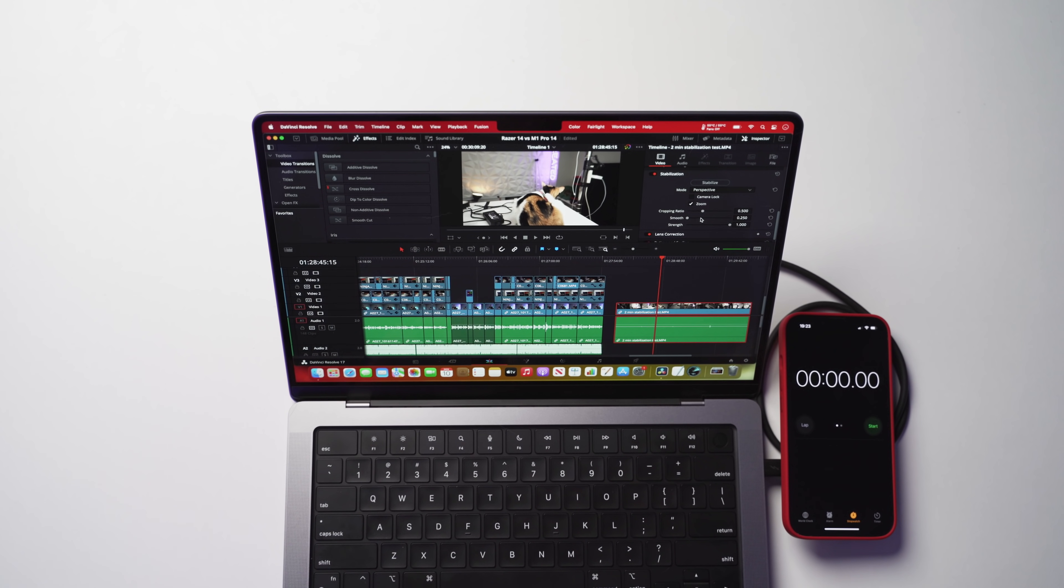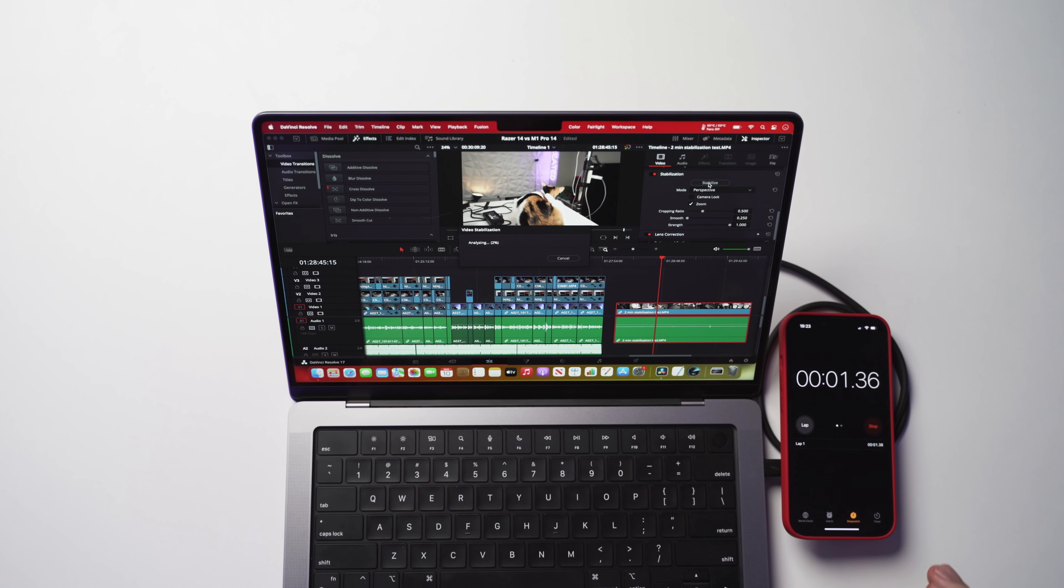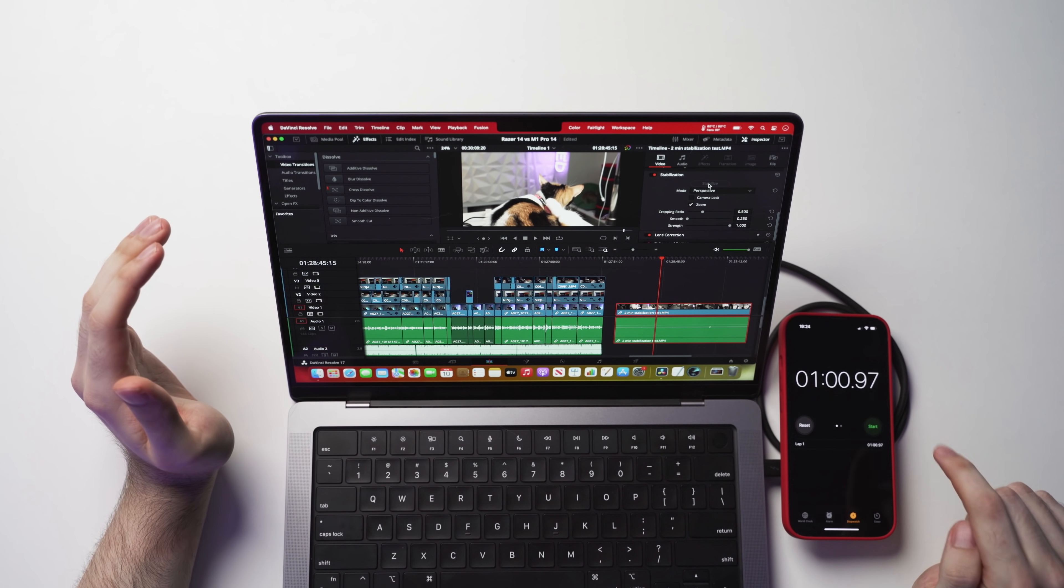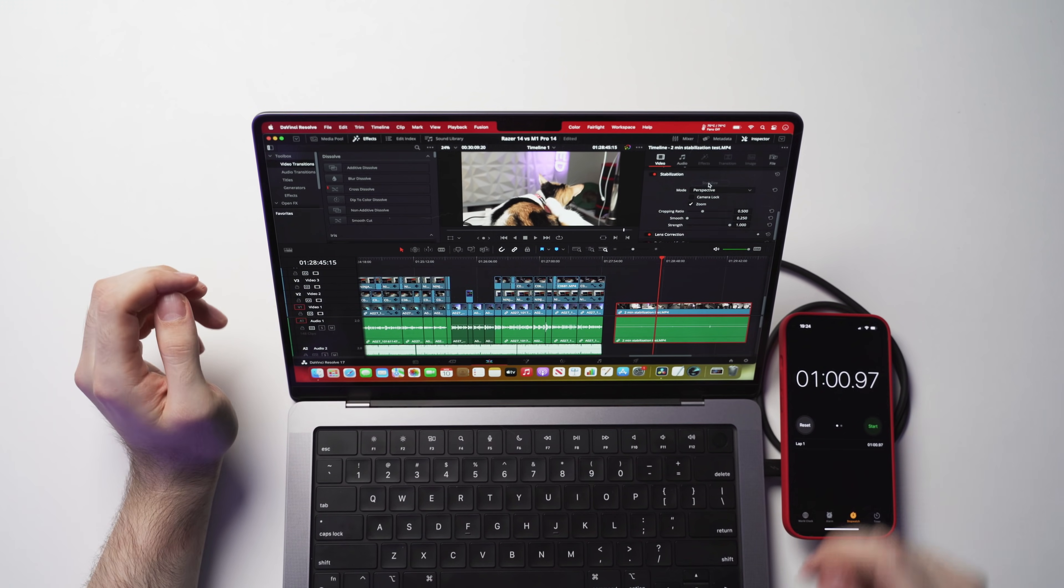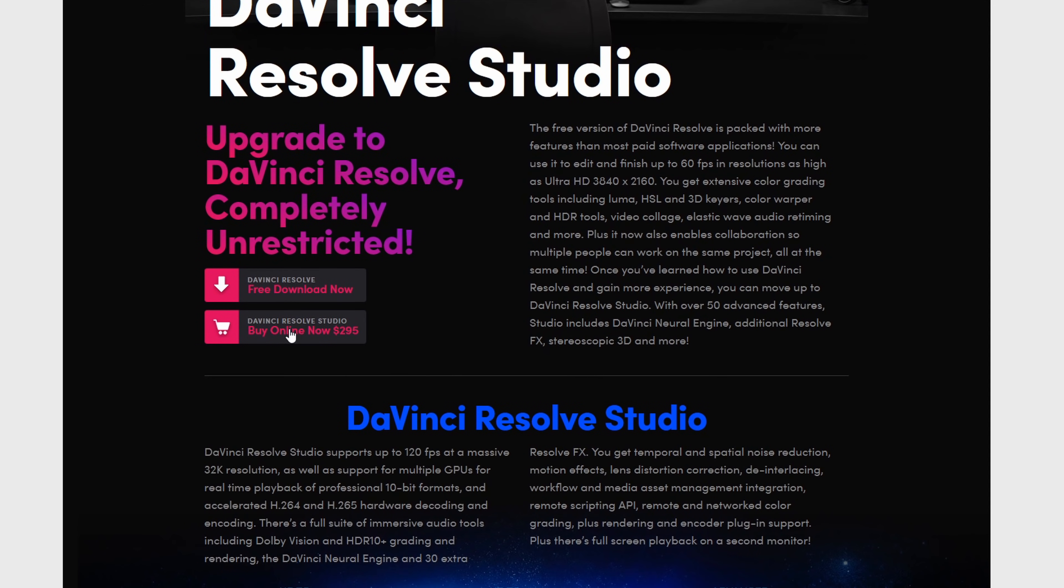Okay, so I'm just going to use the default stabilize effect. So I'm going to start that and I'm also going to start the timer on my phone. Okay, so we're just about to finish. There we go. So that was exactly one minute to stabilize that two minute clip. What I'll do, guys, is I'll throw up the results from my $5,000 Windows editing PC so you can compare. And guys, that is not bad at all. One thing to mention is if you're using DaVinci Resolve on a PC to gain access to being able to use the GPU to render and help play back your timeline, you actually need to upgrade to the studio version, which is $300.